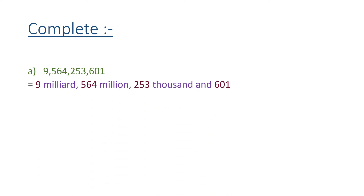Letter A: expand the number 9,564,253,601. I place each digit in its place value. Nine is under milliard, so I write 9 beside milliard. The next group, 564, is in the million family. Then 253 is in the thousand family. The last number is 601.